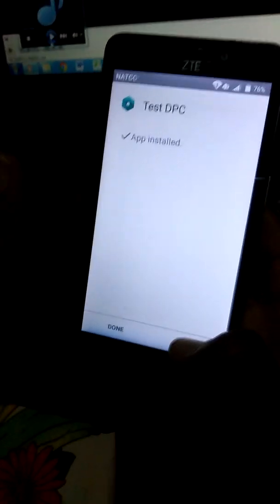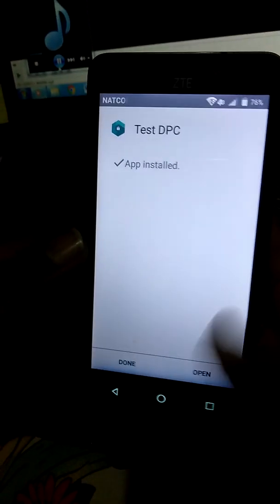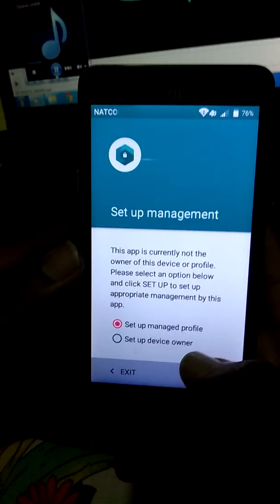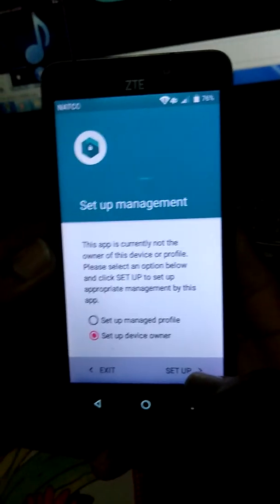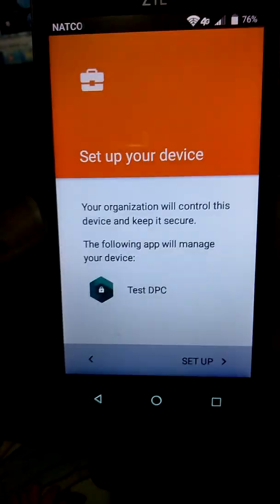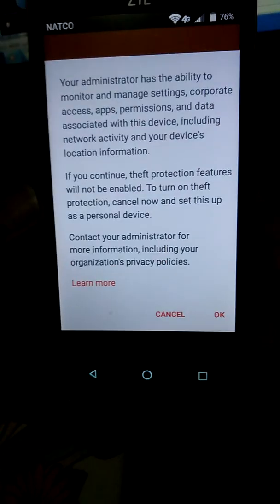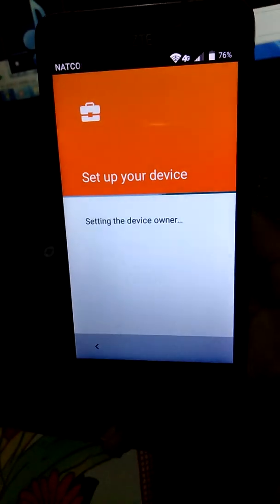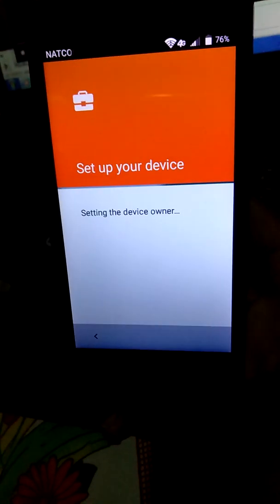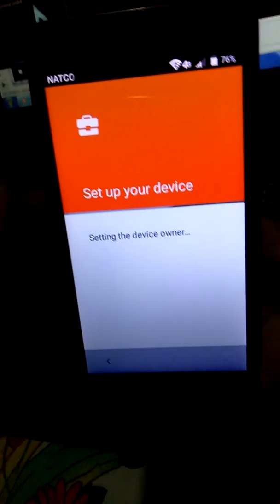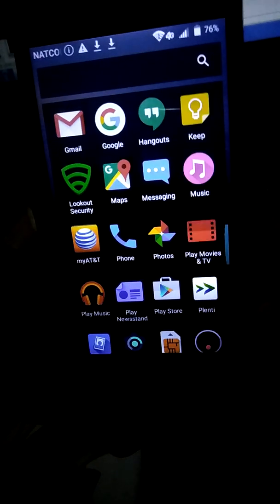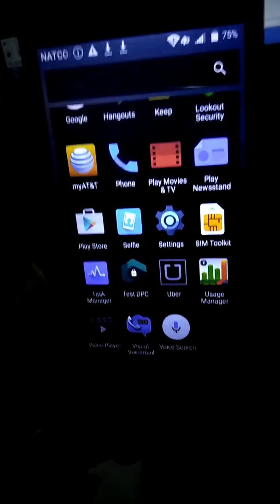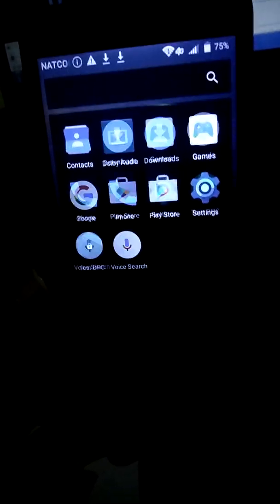The app is now installing on your phone. Now click Open. I'm going to choose the second option: Setup Device Owner. Setup Device Owner. It's going to proceed by itself. Okay.